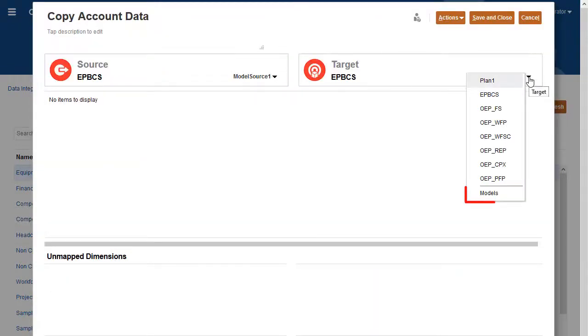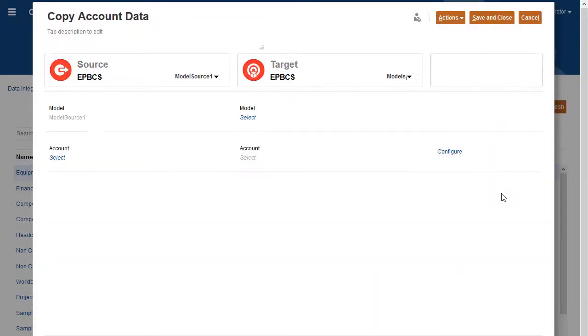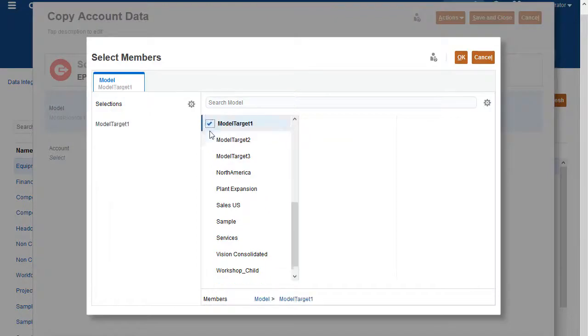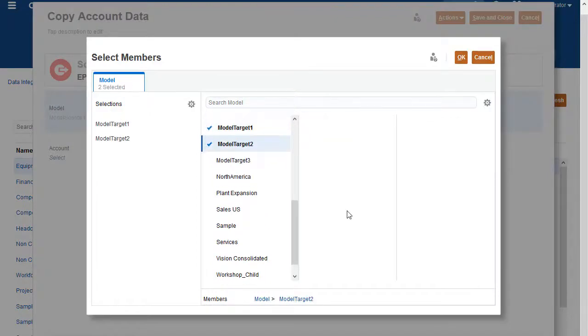This will move data to the target models selected in the data map under Target Model. Under Target, for Model, click Select and choose the target models.